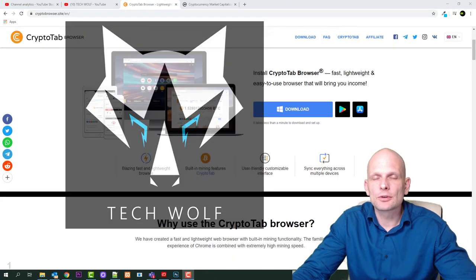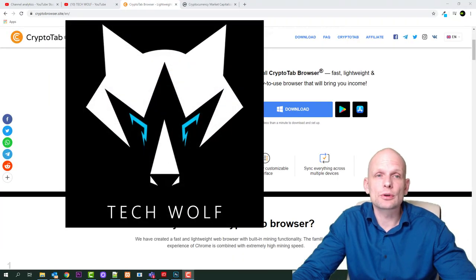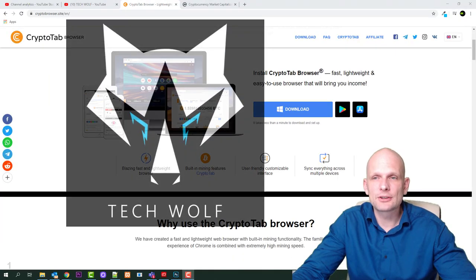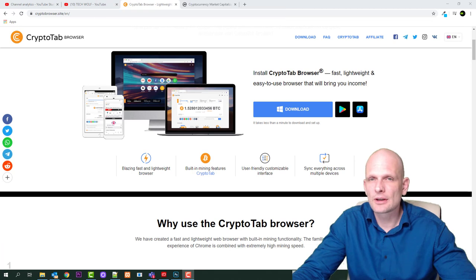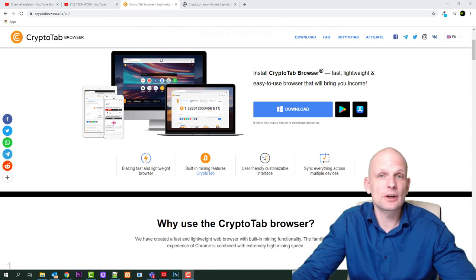Hello guys and welcome to TechWolf. In this video I'm going to show you how you can earn Bitcoin free just by using this browser which you can see right now, which is CryptoTab browser.